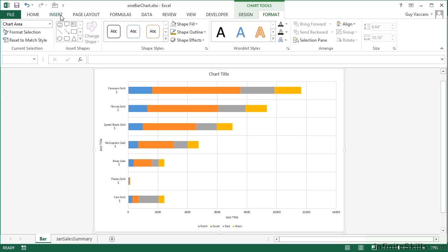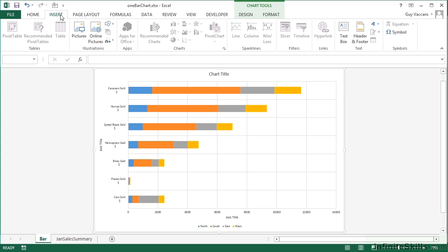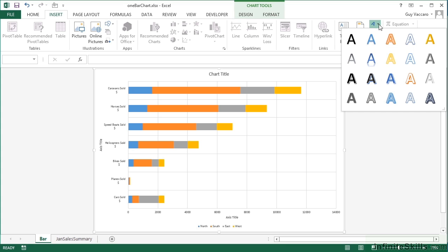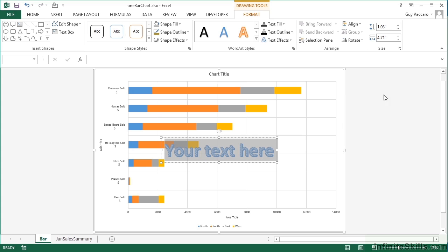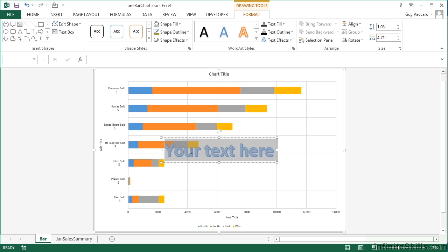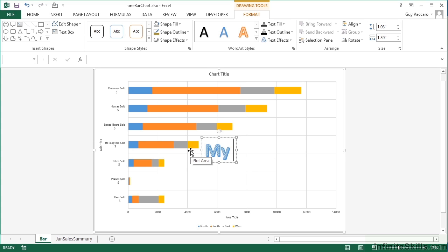But if you want an original WordArt object, we firstly have to go to the Insert ribbon, all the way across here to Text. And in the little drop-down are the default choices for WordArt. So let's go with this one here. That then puts a box on the screen that says your text here. We can then click in and type our own text: My Super Chart.